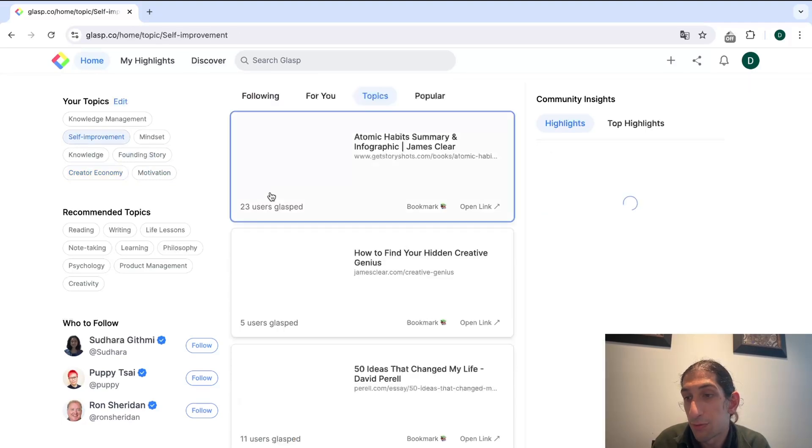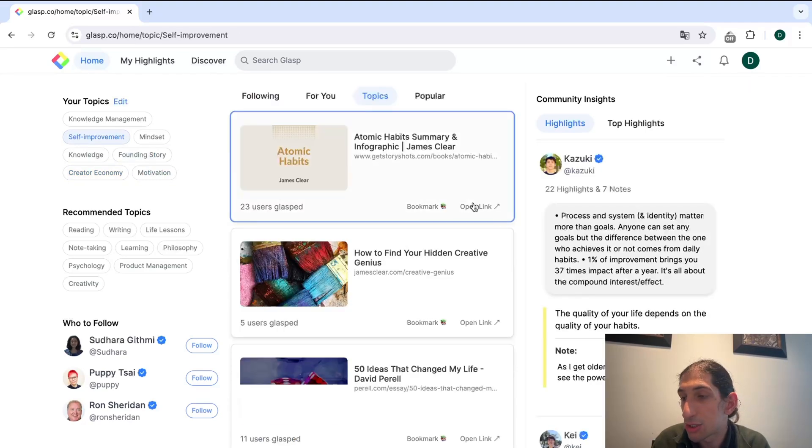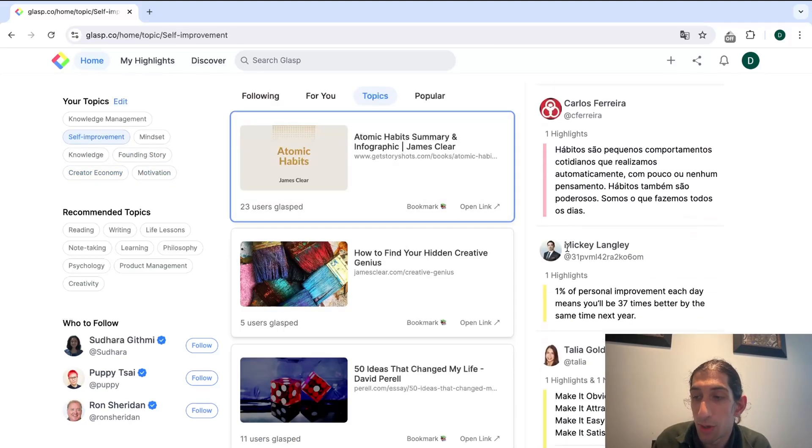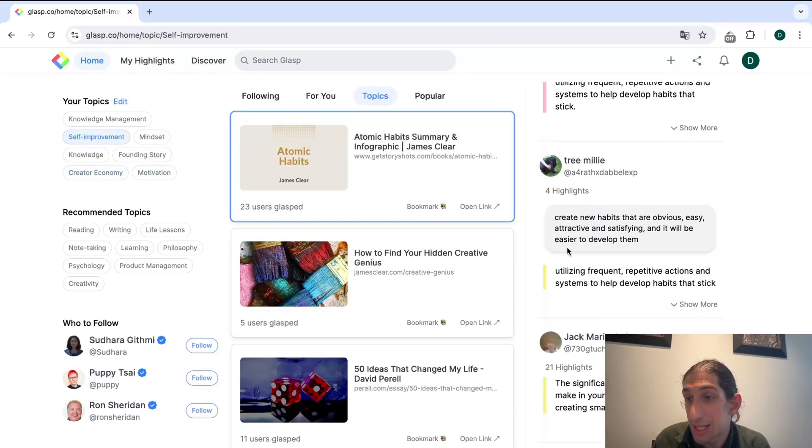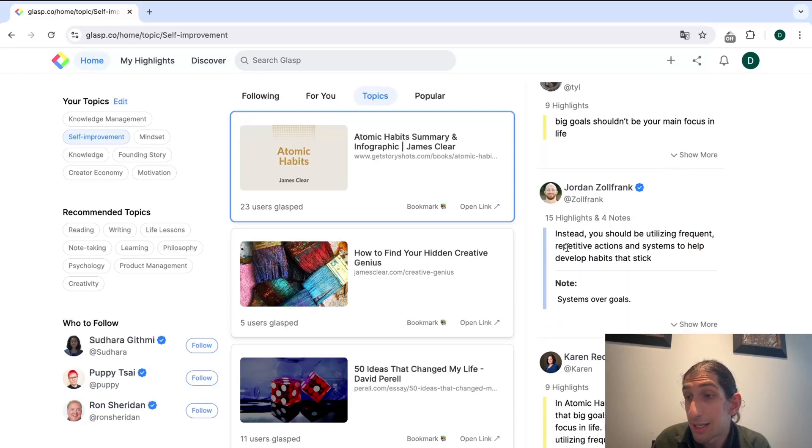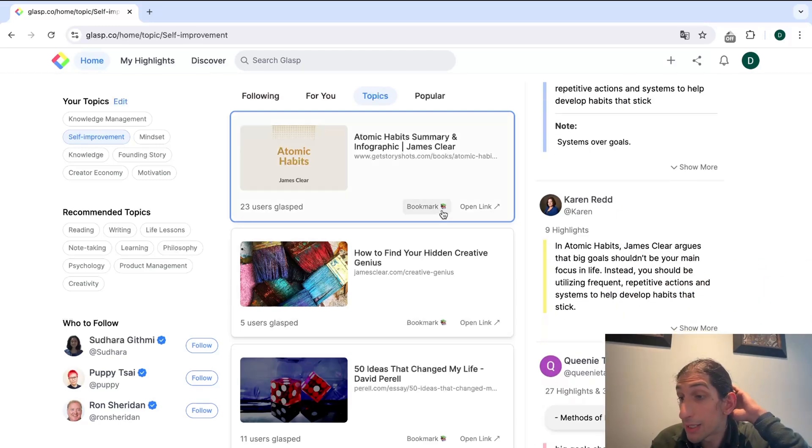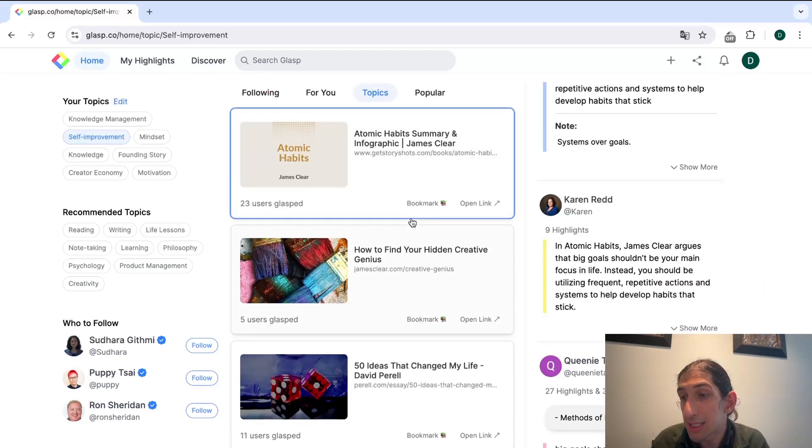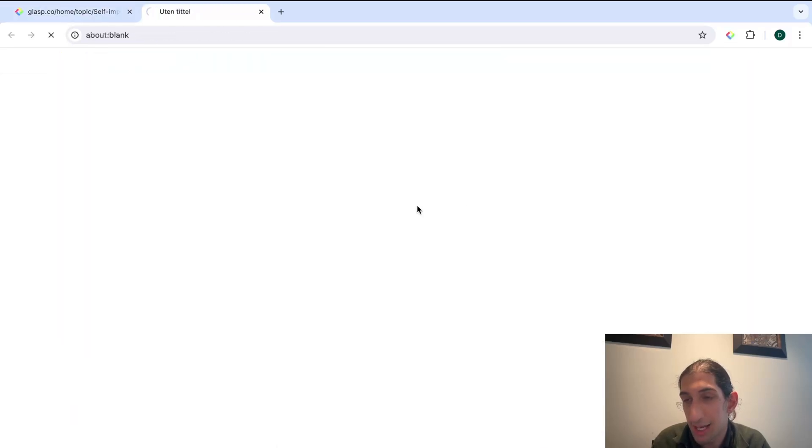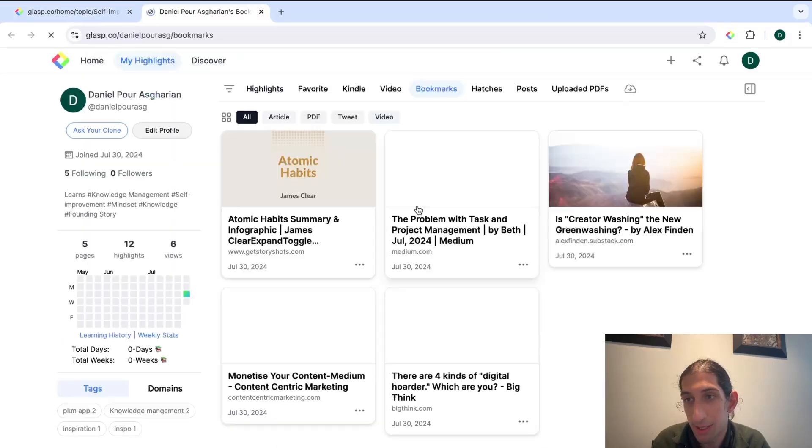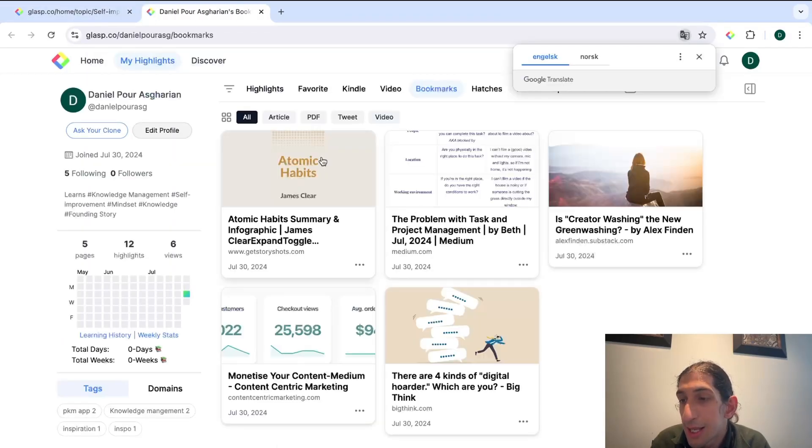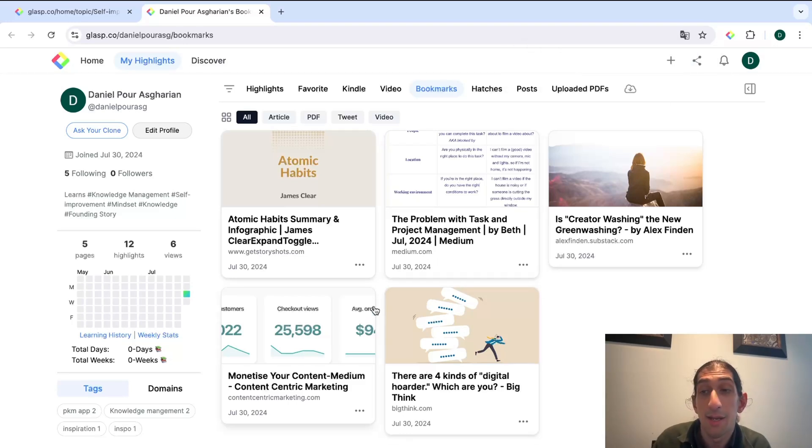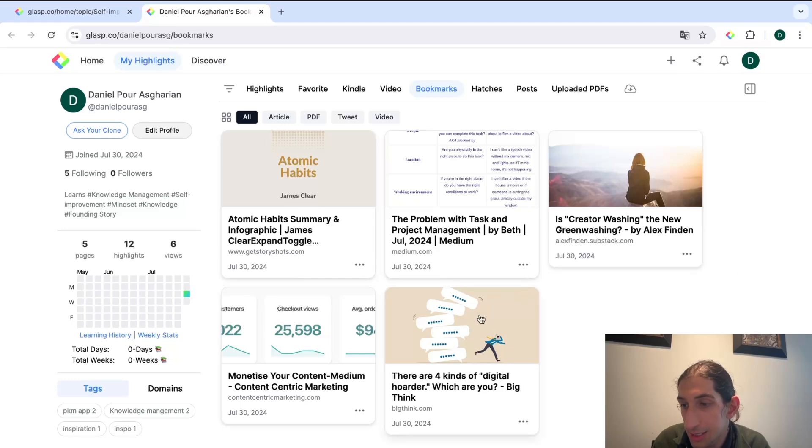I can just press this and I can start to see what others have highlighted around the creator economy or self-improvement. I can see what everyone else has highlighted and I can also find the articles and bookmark them. So let's say I wanted to bookmark this. Now I actually have it in my bookmark and this can function as my read later or reading list, which is really cool.